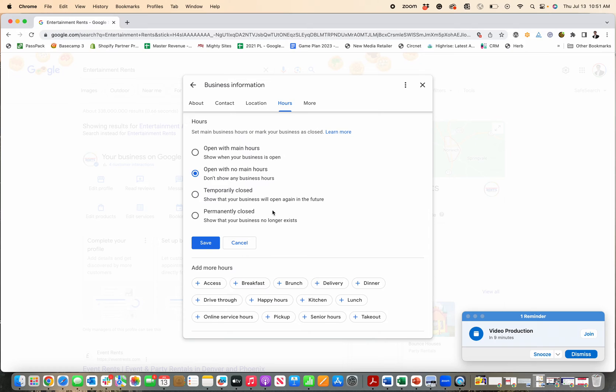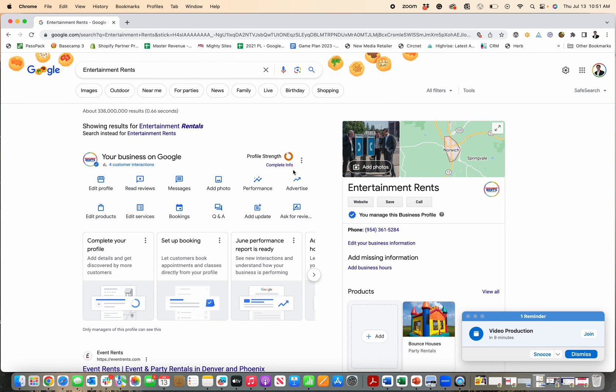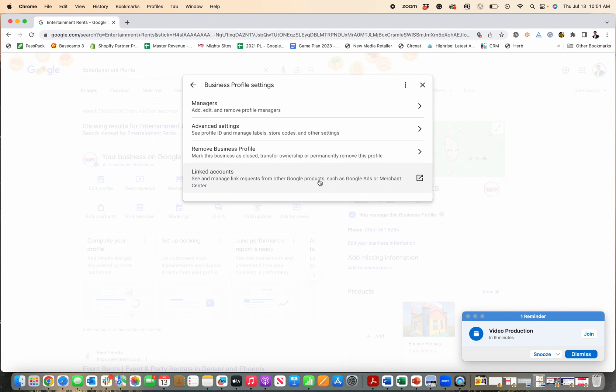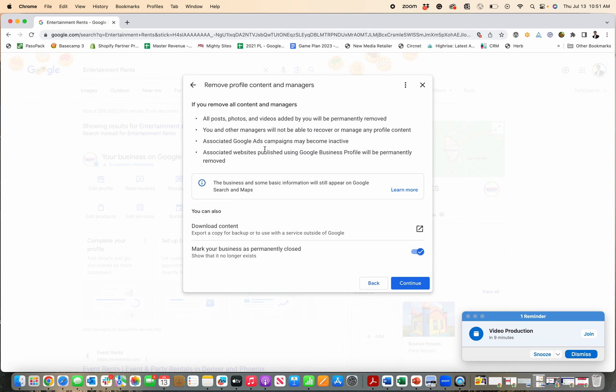So if you are just temporarily or permanently closed, check that. But if you really want to try and get your profile totally off of Google altogether, then go back to this tab and select the remove business profile, remove profile content and managers.